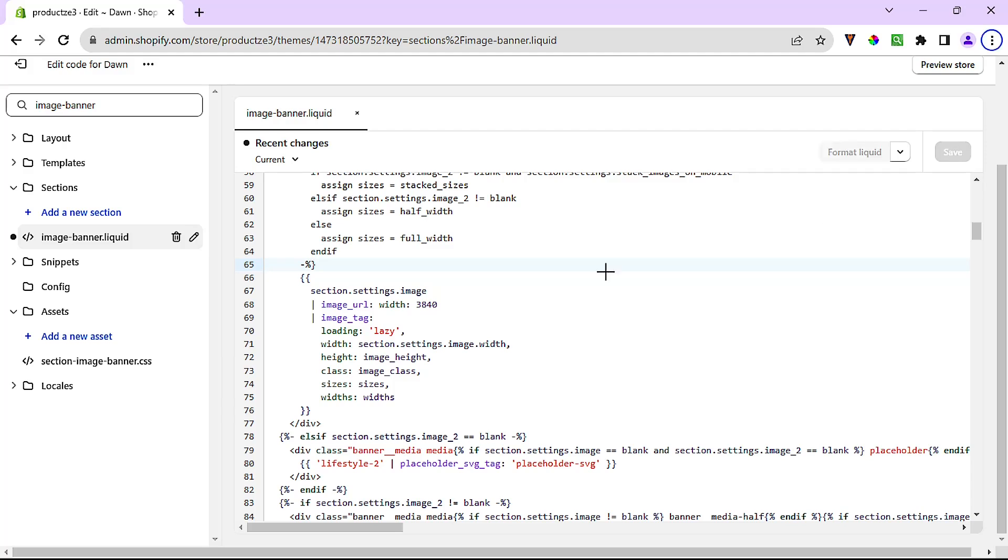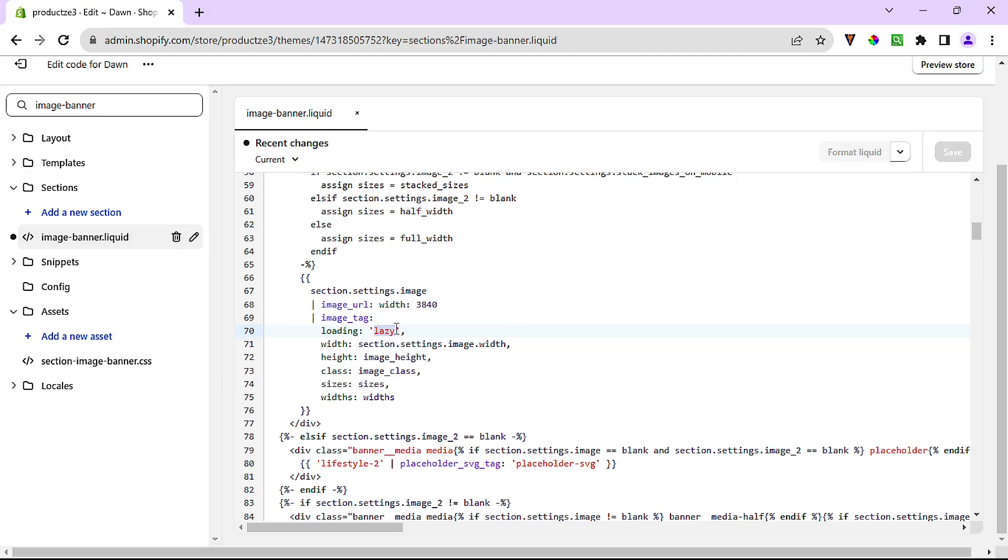All we have left to do now is come back here where our loading property and its value of lazy are, and either delete this code snippet or change lazy to eager. Either action will have the same effect and should stop our banner from lazy loading.